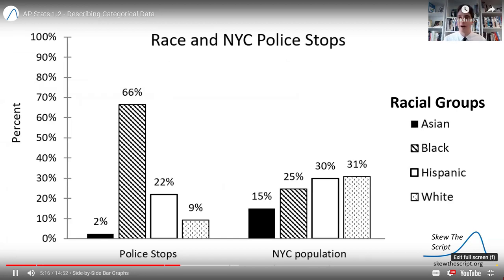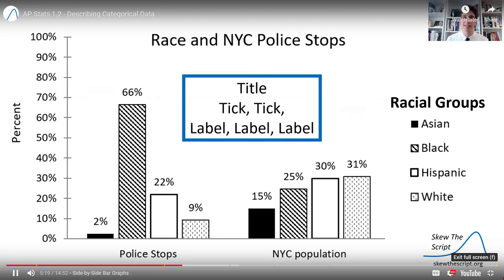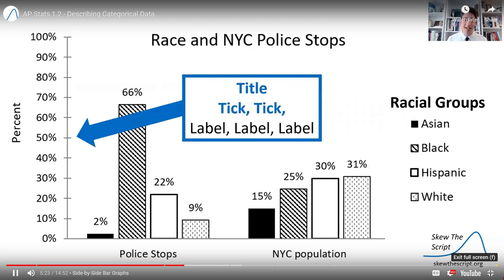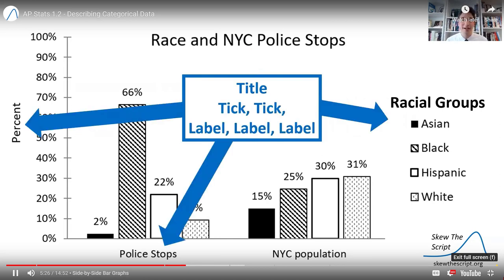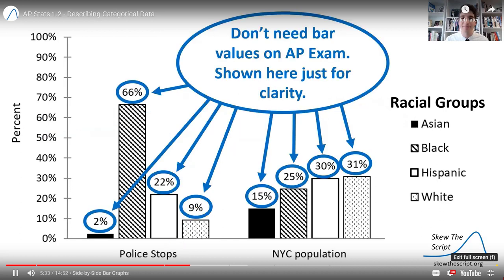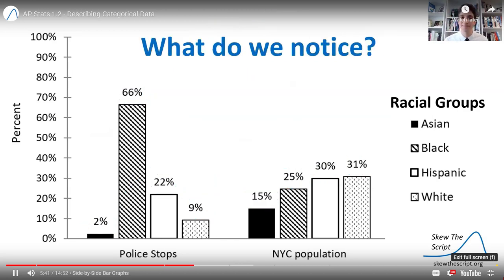Whenever you make a side-by-side bar graph on the AP exam, you want to make sure to remember: title, tick marks, and labels for the y-axis, x-axis, and legend. In this case, I have a title, tick marks to show my scale, and labels for all three. This makes sure I get full points on the exam and that my graphic is transparent and not misleading. Note that you don't need to show the exact bar height labels on the AP exam — I've included those here just for clarity.